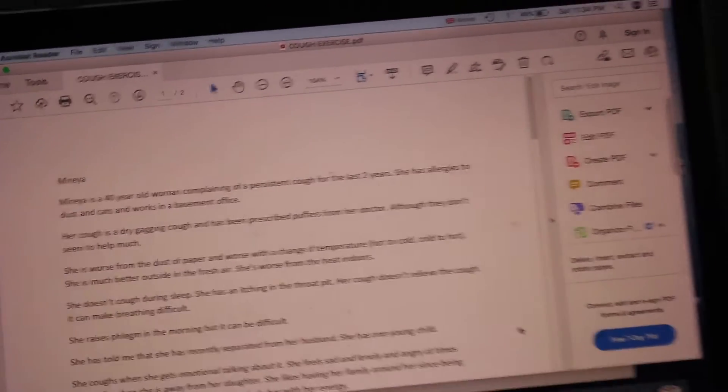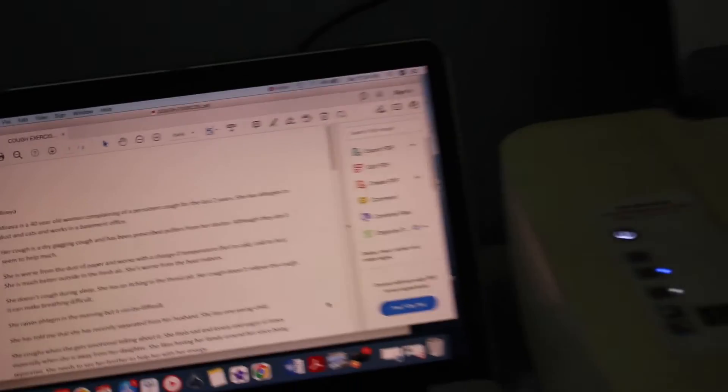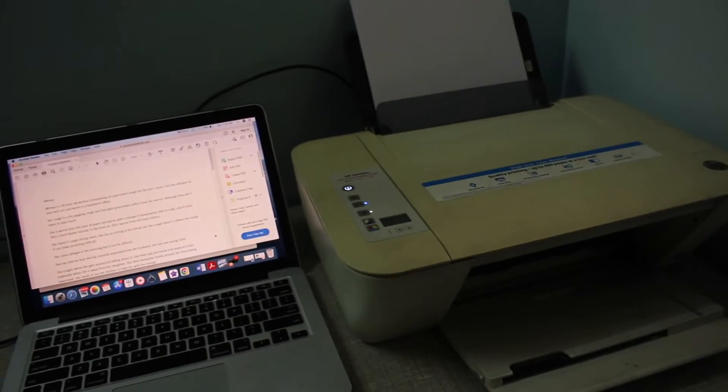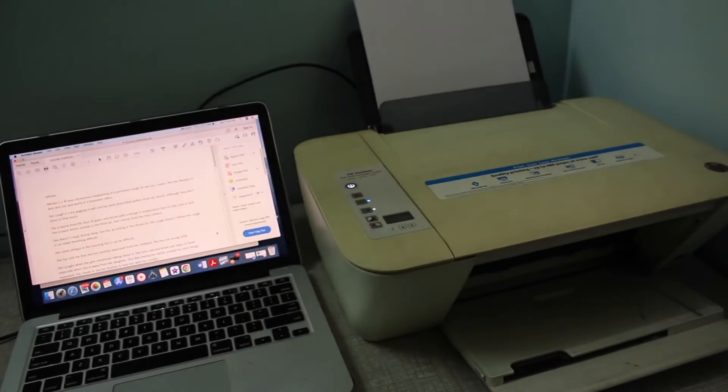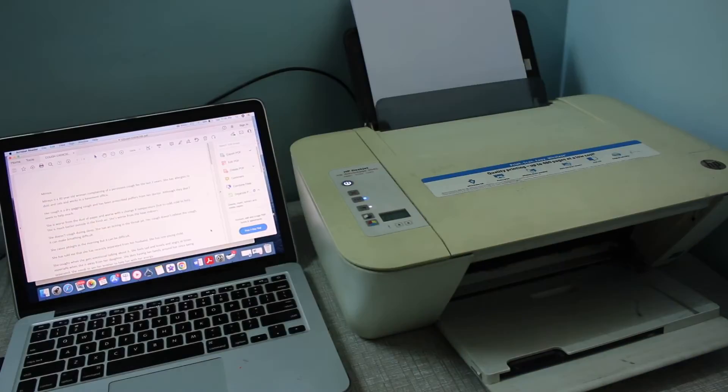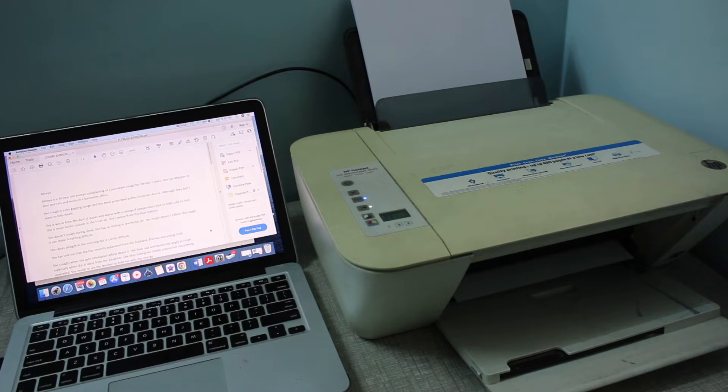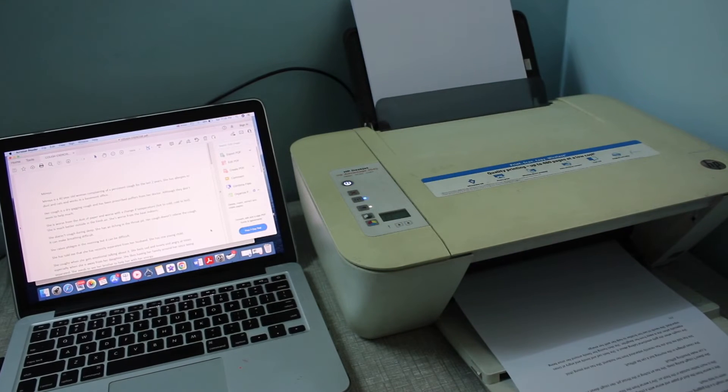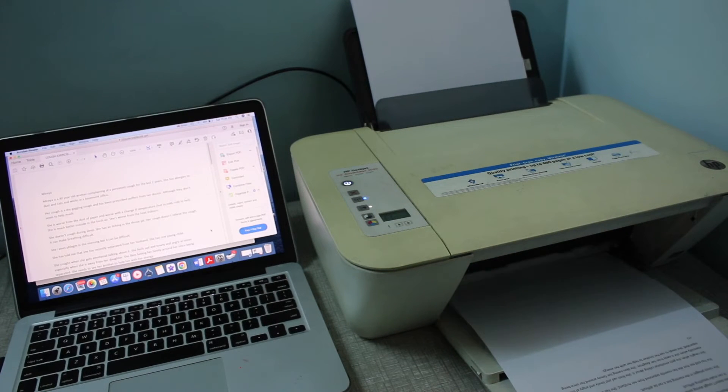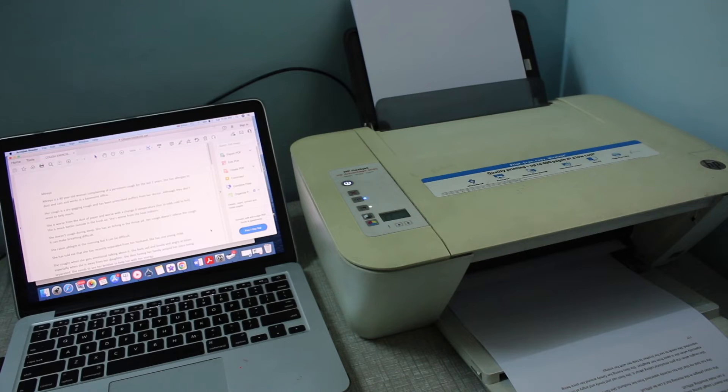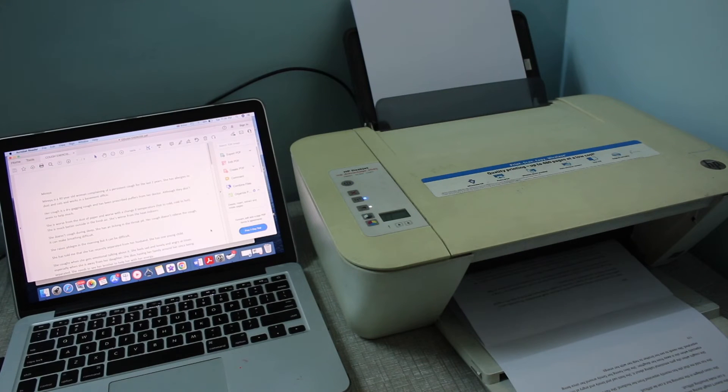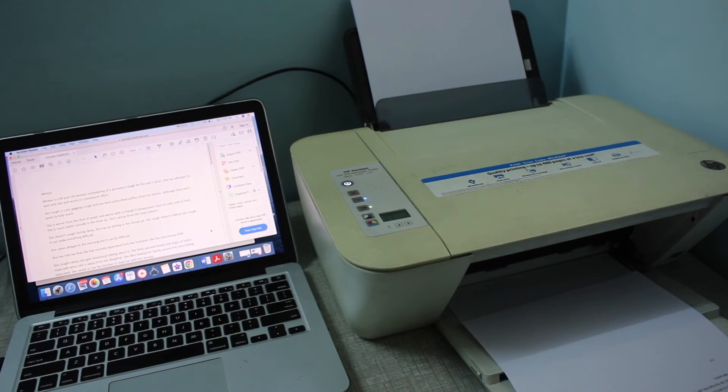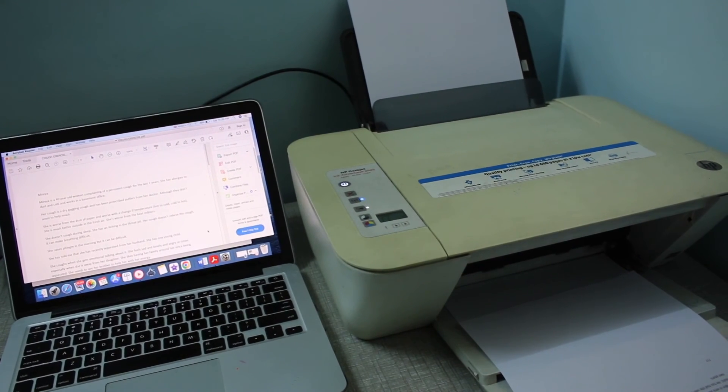You should be able to see your printer is working wirelessly without the router. Here we can see it has started to print. This way we can use the HP printer wirelessly without the router. Thanks for watching.